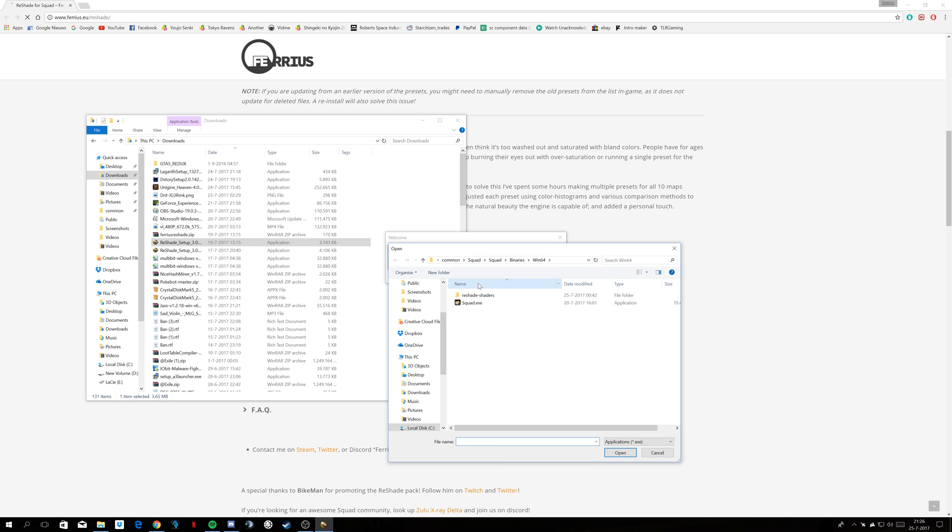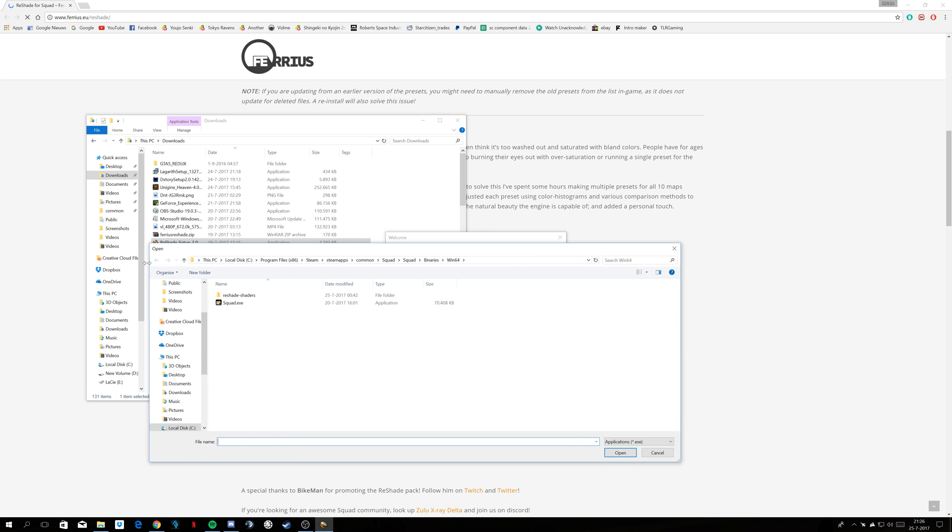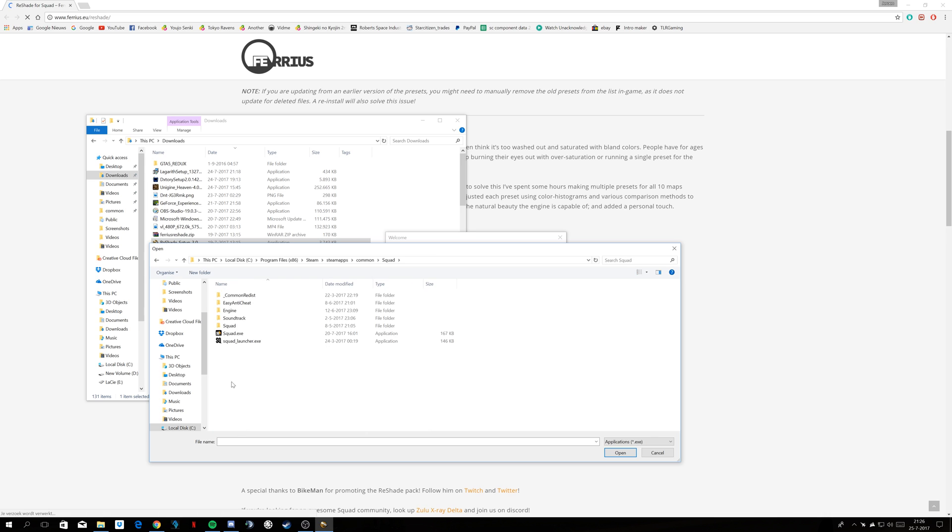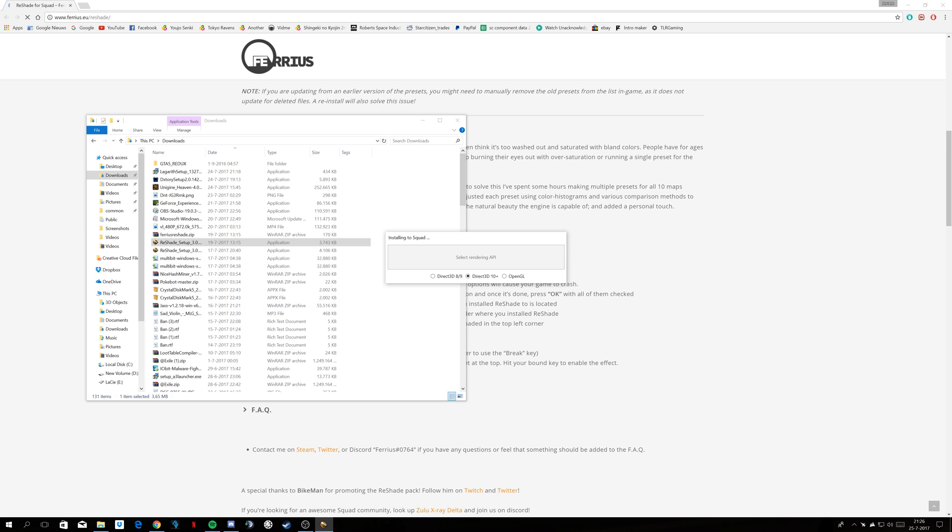Double click it, select the game. If you've installed squad on your C drive, local disk C, program files x86, steamapps, common, squad. So from common, you go to squad, you click squad folder again, binaries, win64.